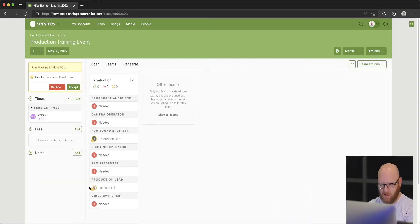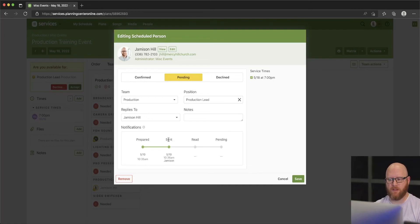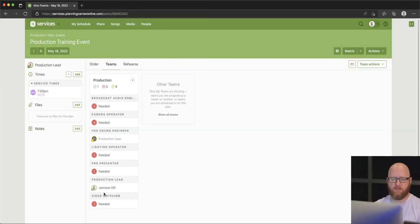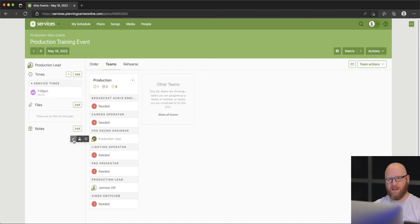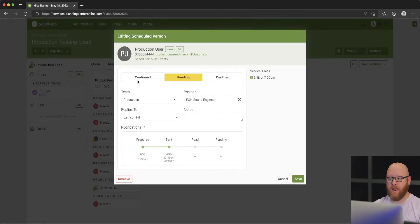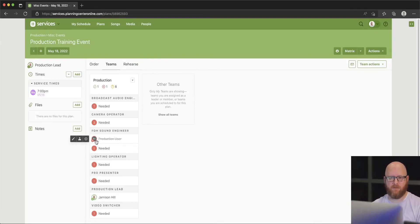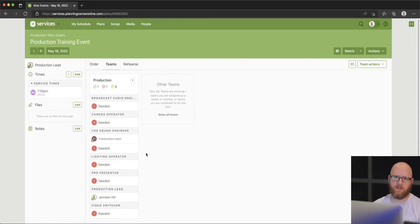If I hover over my name and choose the little pencil to edit, it brings me back to a screen we'd seen before. Since I'm confirming for myself, I can go ahead and choose Confirmed and hit Save. Now it will show that I'm set up as a confirmed team member for this event. The production user hasn't confirmed yet because he hasn't gotten his email, but if I had a one-on-one conversation with him I might come in and edit and say he's declined. When I hit Decline, it shows a red circle with an X — it's clear this user has declined the event, and it adds one more needed position because he declined.